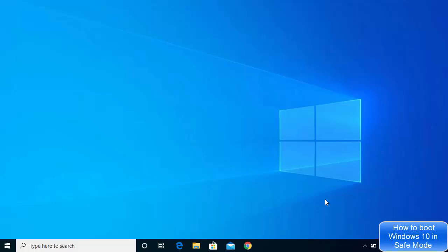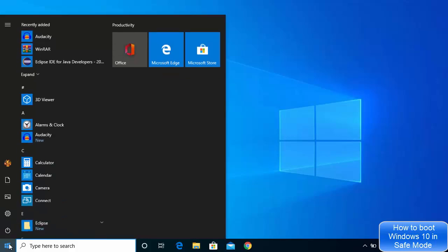In this video I'm going to show you how you can boot your Windows 10 operating system into safe mode. I'm going to show you two different ways to do this. Let's start with the first way.